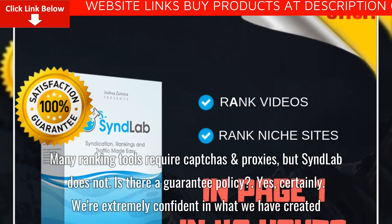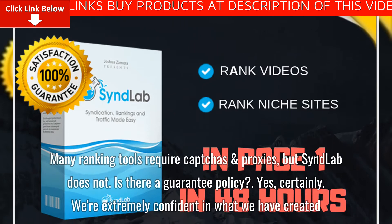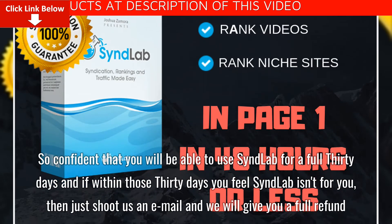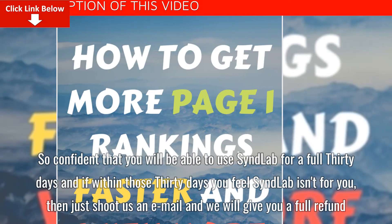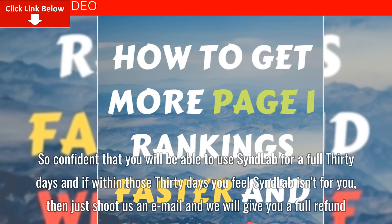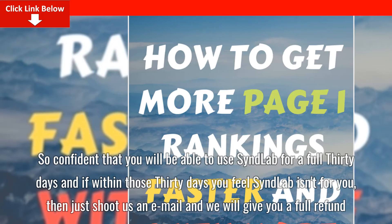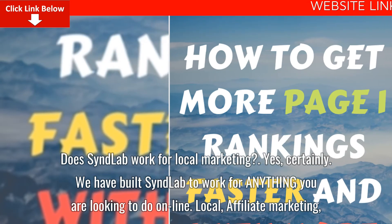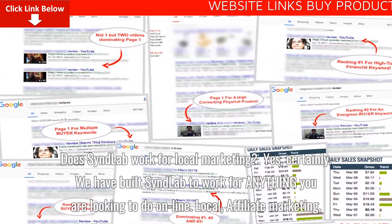Is there a guarantee policy? Yes, certainly. We're extremely confident in what we've created — so confident that you will be able to use SyndLab for a full 30 days, and if within those 30 days you feel SyndLab isn't for you, just shoot us an email and we will give you a full refund. Does SyndLab work for local marketing? Yes, certainly. We have built SyndLab to work for anything you are looking to do online.